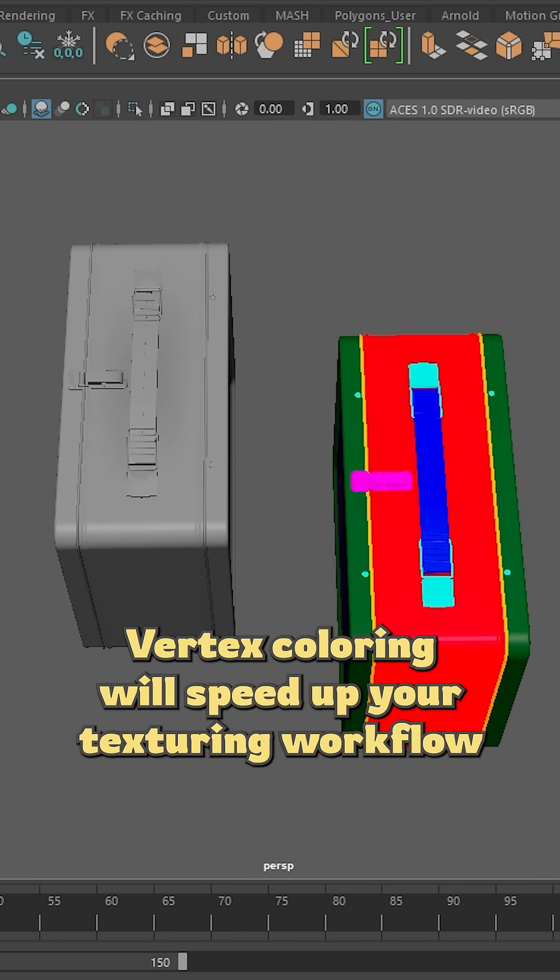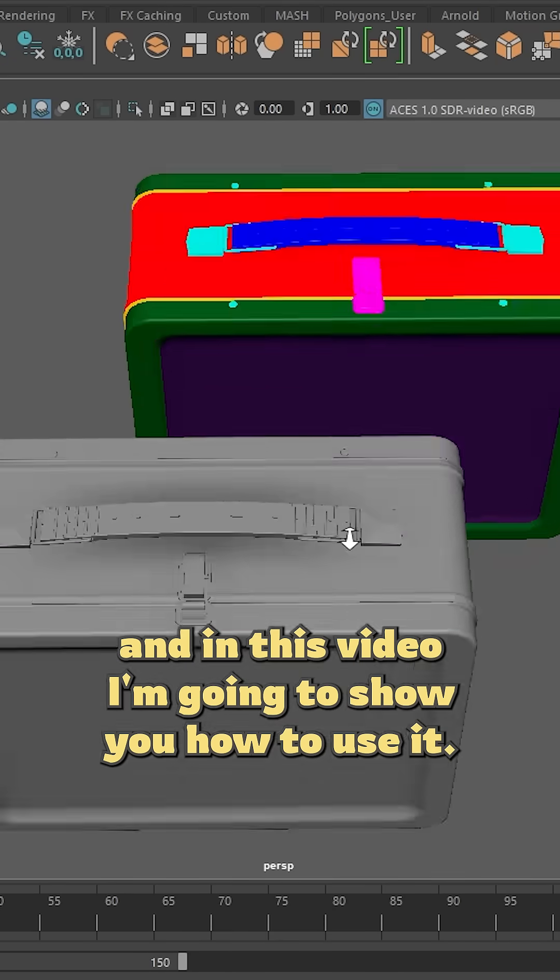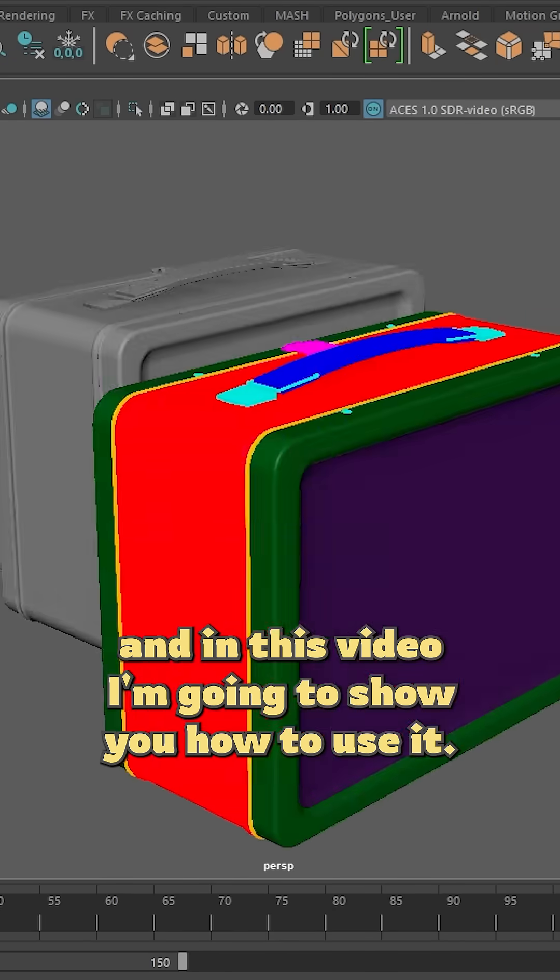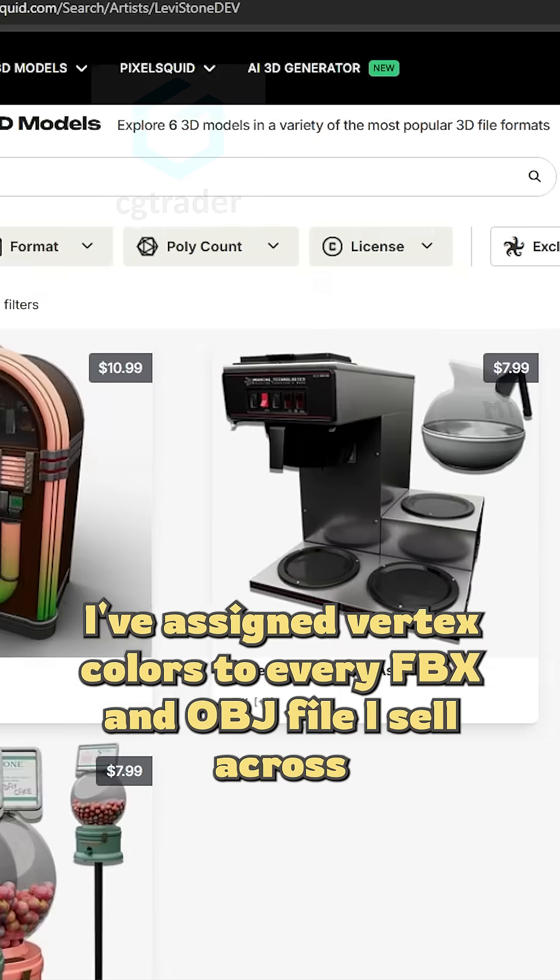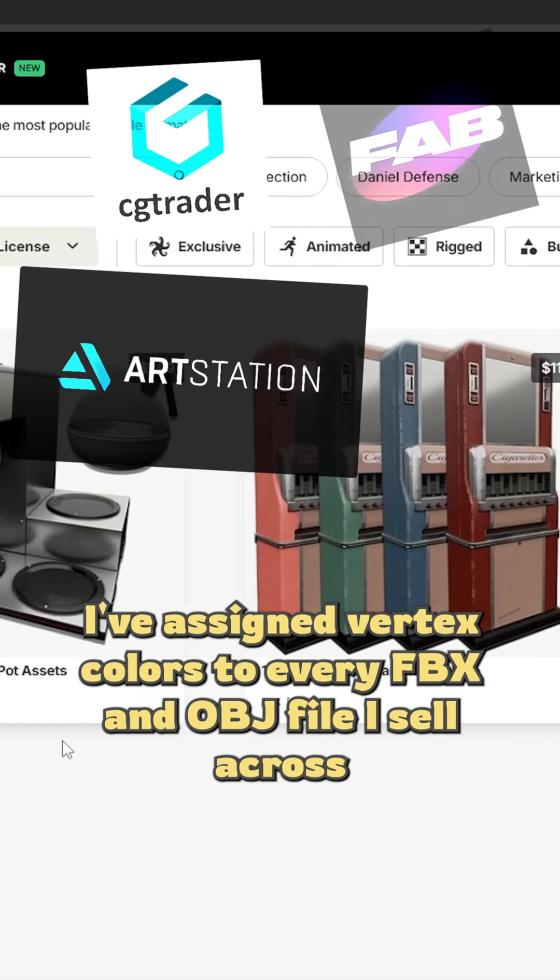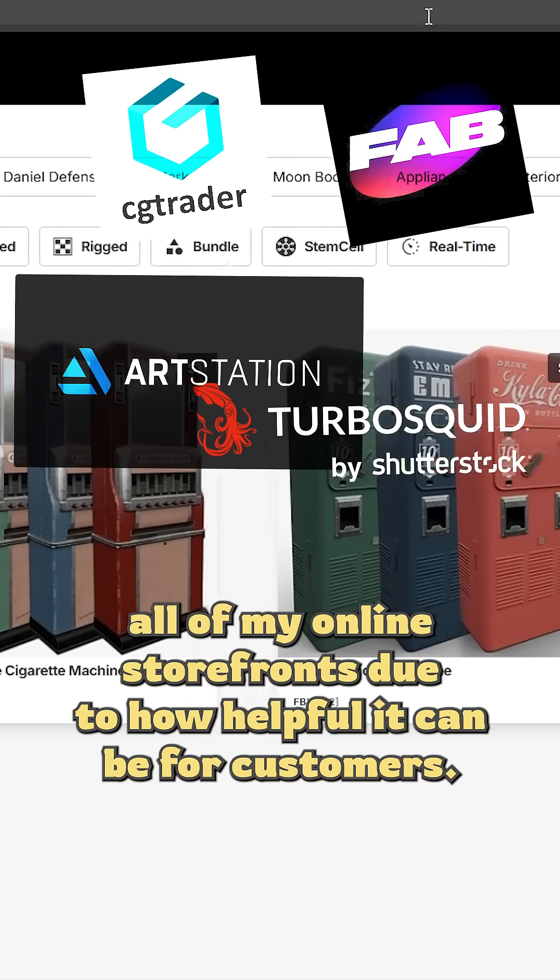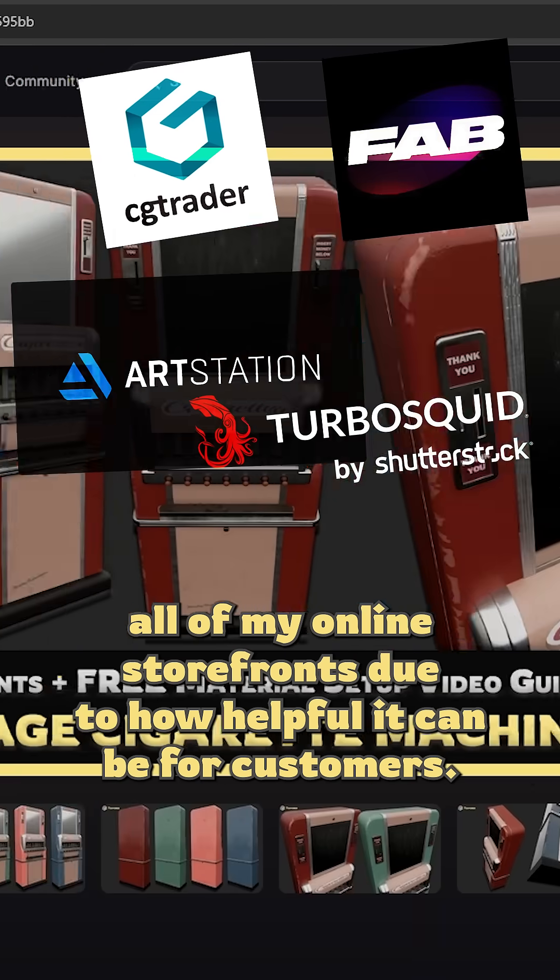Vertex coloring will speed up your texturing workflow, and in this video I'm going to show you how to use it. I've assigned vertex colors to every FBX and OBJ file I sell across all of my online storefronts due to how helpful it can be for customers.